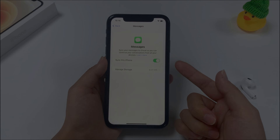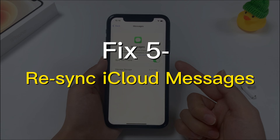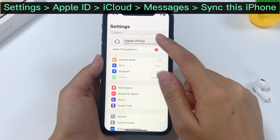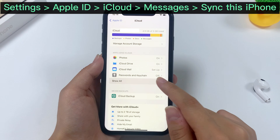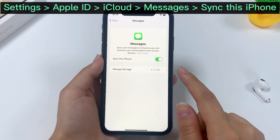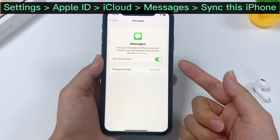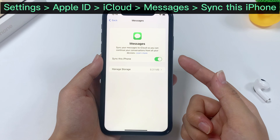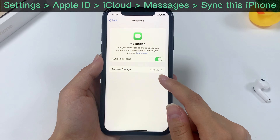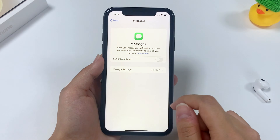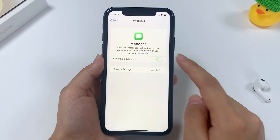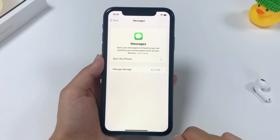If your disappeared messages do not come back, then use Method 5 of re-syncing iCloud messages. In Settings, tap your Apple ID at the top, choose iCloud, then tap Show All and tap on Messages. Make sure that Sync This iPhone is activated. If the option is already turned on, you could turn it off and then turn it back on so iCloud downloads your messages to the app.